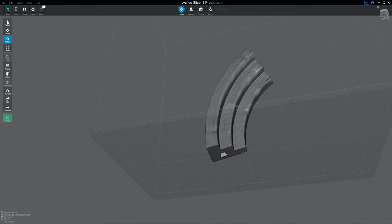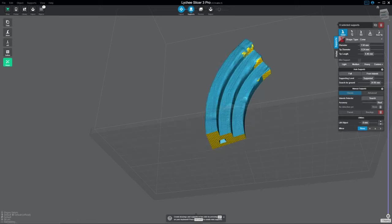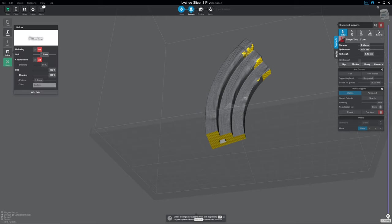So hollowing is under the supports menu. Let's go ahead and look this up just to make this easier. What you're going to do is you're going to click hollow.